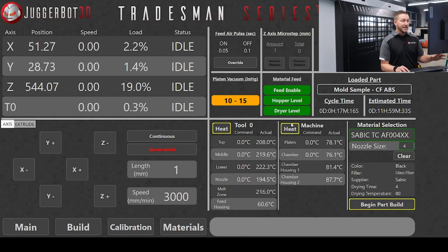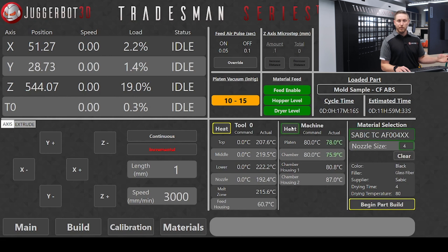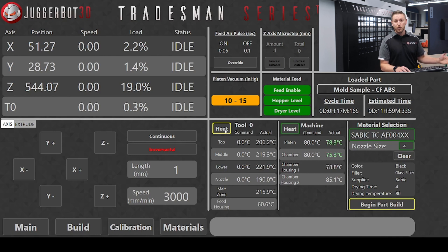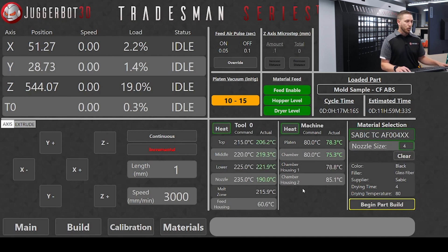It's going to load now on the main screen. You're going to see the conditions, and it's going to allow an operator to pre-heat either their environment — their bed, platen, or chamber temperatures — but also their extrusion system, the multiple heat zones that we have: top, middle, lower, and nozzle. I'm going to go ahead and get this machine going.